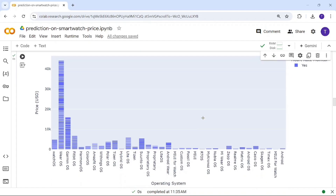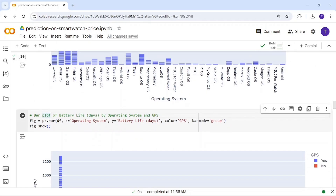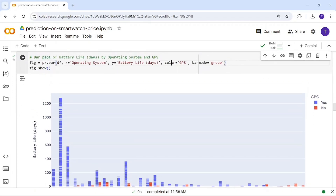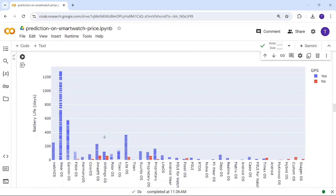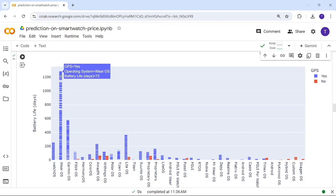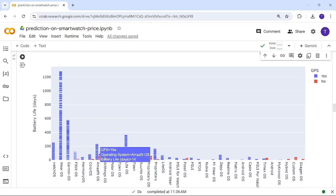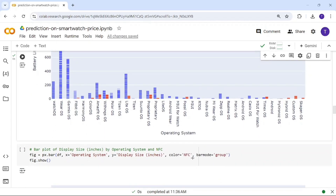The next chart shows operating system versus battery life, with color representing GPS. VR OS has both the highest price and the most battery life — some around 72 days, some around 24. Garmin OS is next with around 70 days. Red represents no GPS and blue represents having GPS.